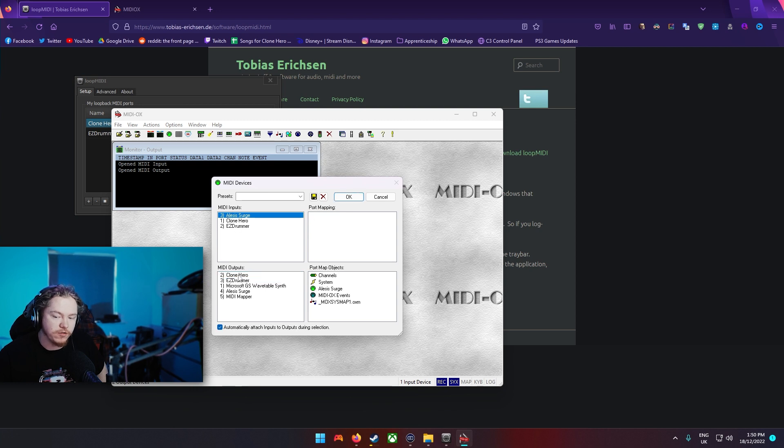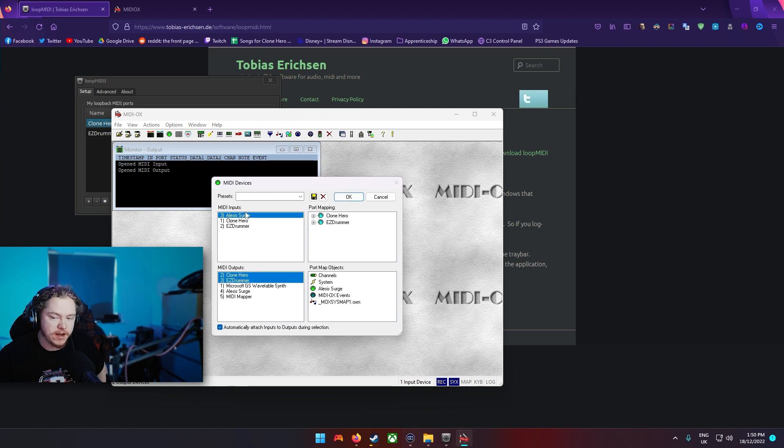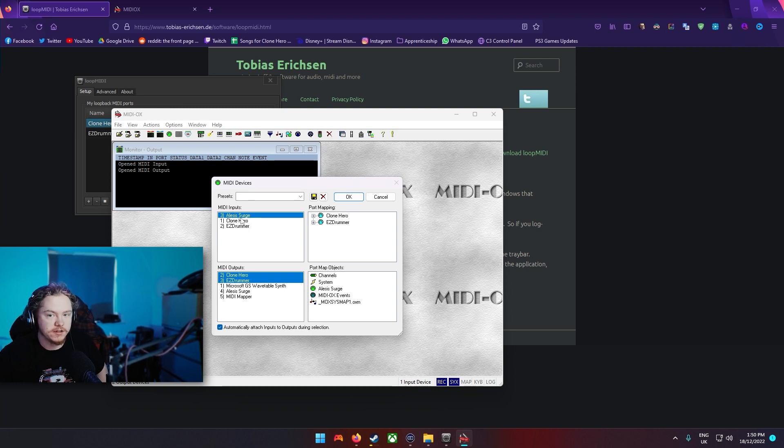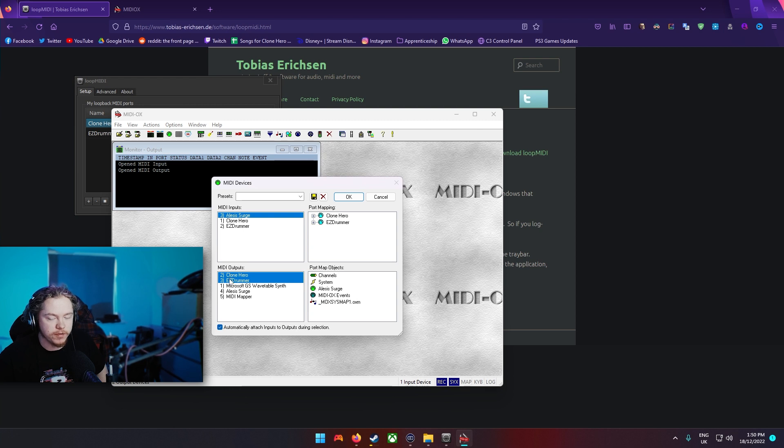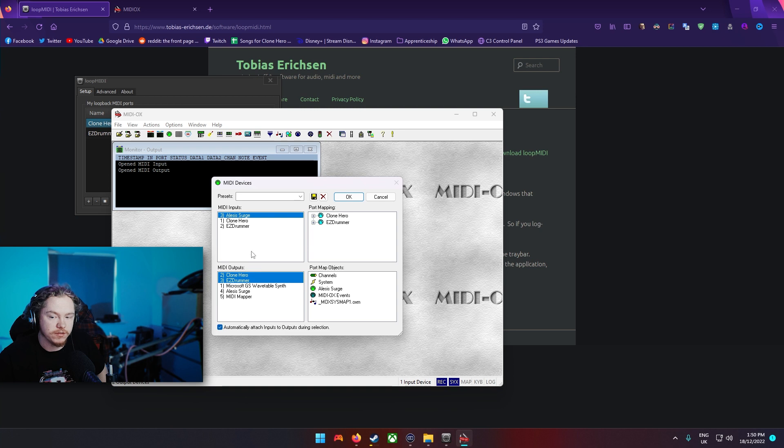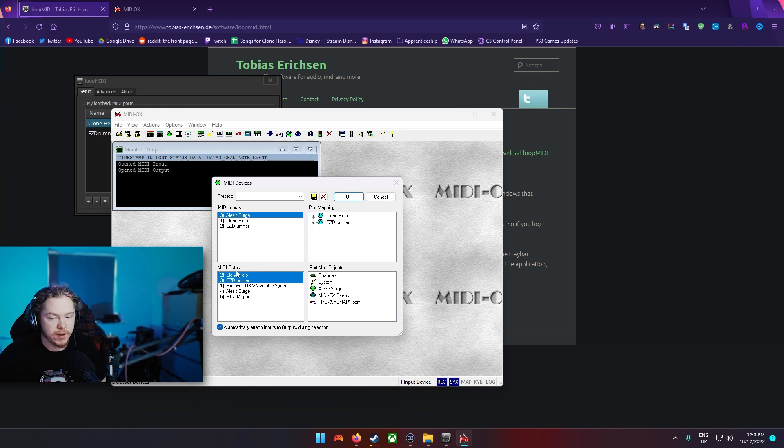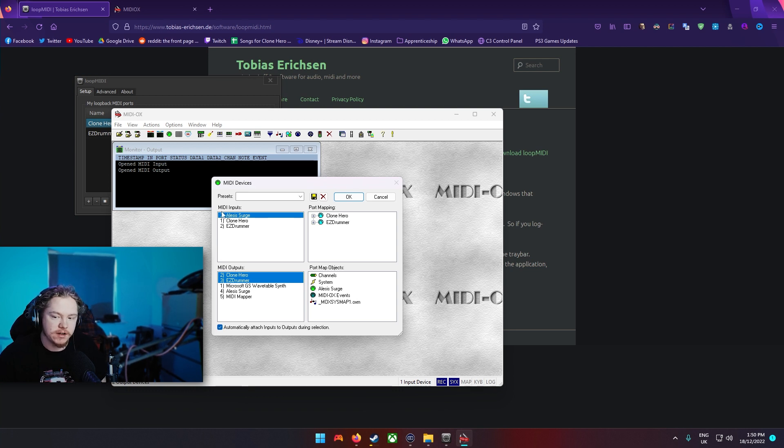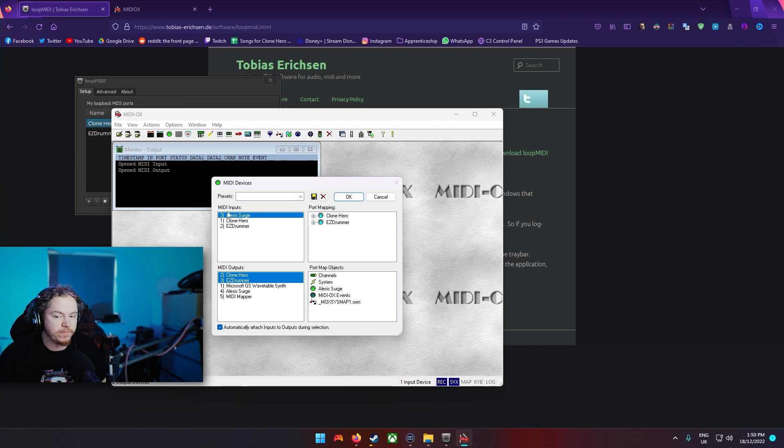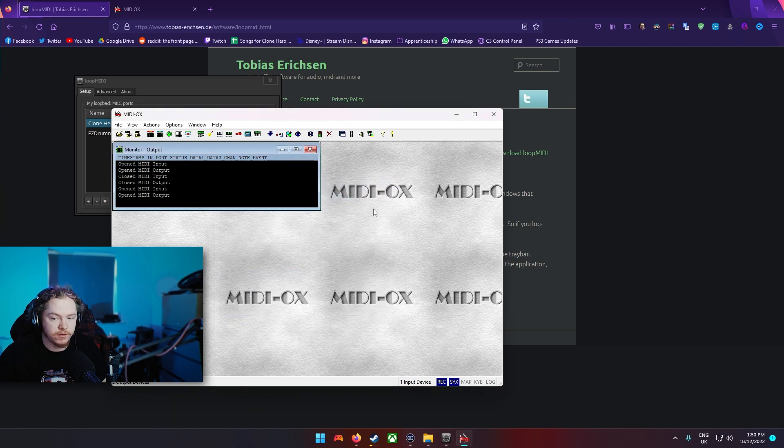Once you've got that selected on the inputs you want to do your outputs. So this is basically telling it this is what I want to use to hit and then this is sending it out to these two. So you essentially have three MIDI devices when you go into your programs later, but you will pick one of these and they'll just use these. When you're going into Clone Hero or anything you won't be selecting Alesis Surge anymore.